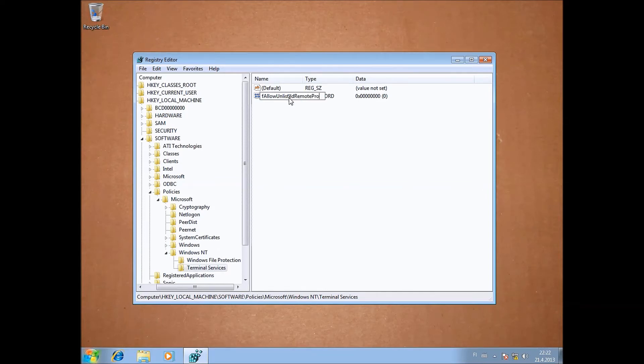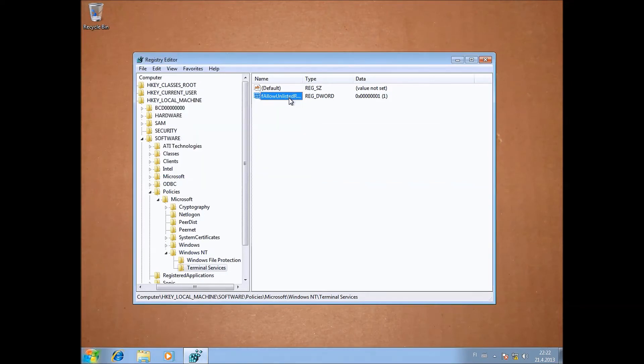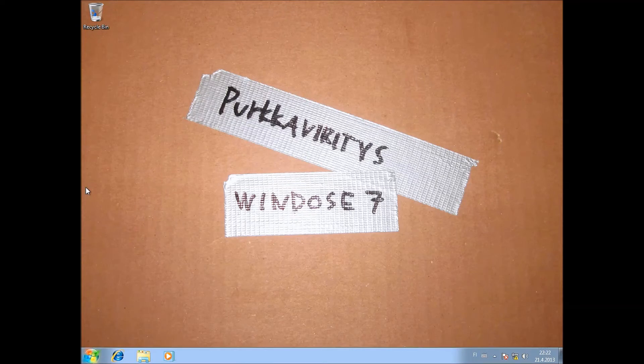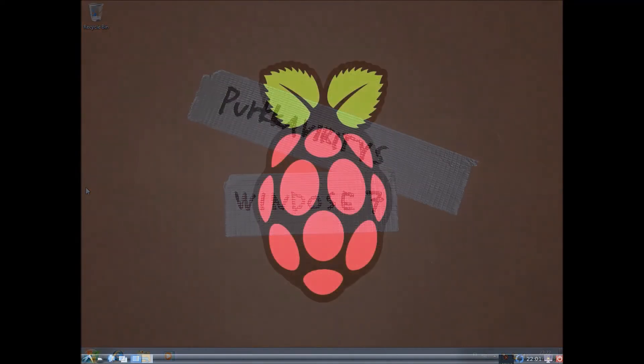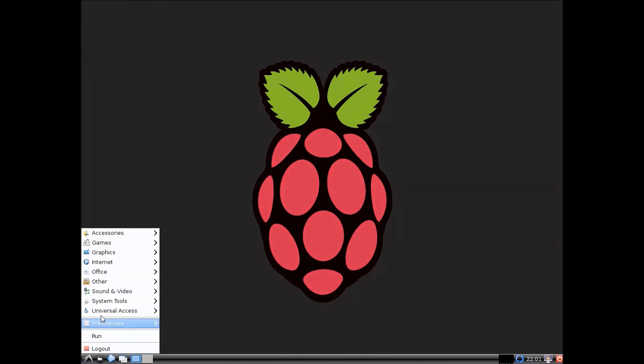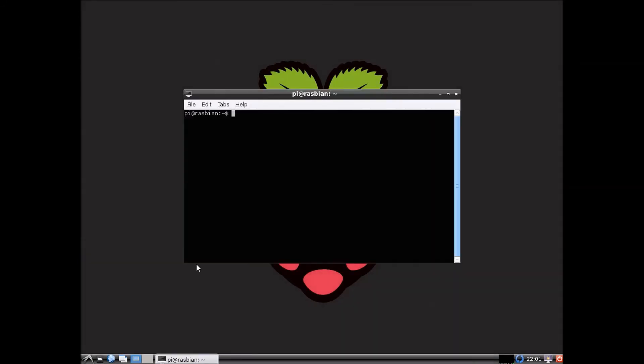And now we'll just connect from the Raspberry Pi using a normal terminal using FreeRDP. So you write xfreerdp -u which is the user. And in this case my username is going to be thin, which has been created previously. And then we put the IP address of the host machine that we're connecting to, and just enter. And there we go.